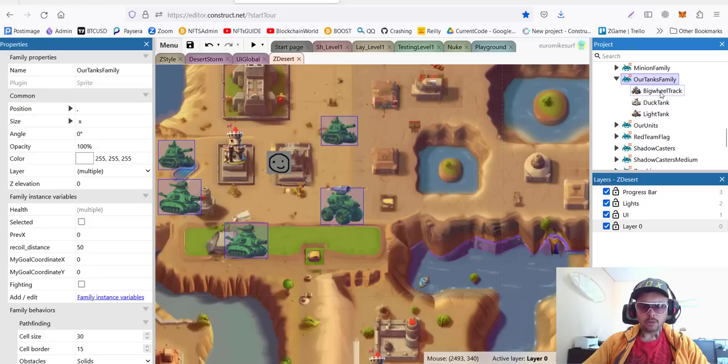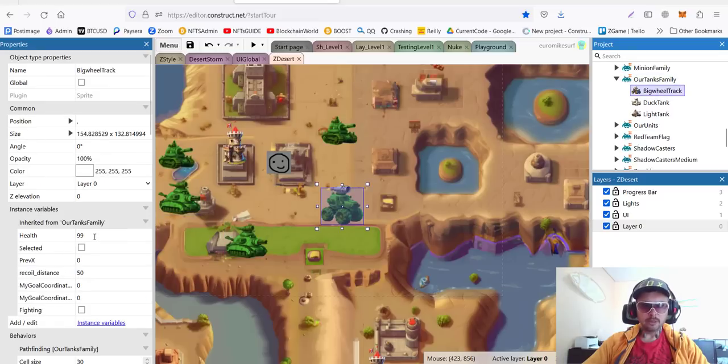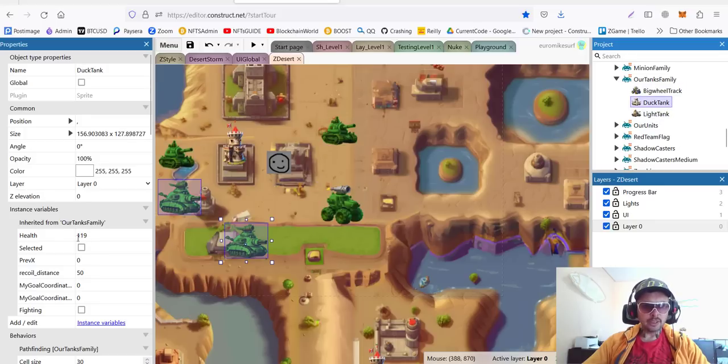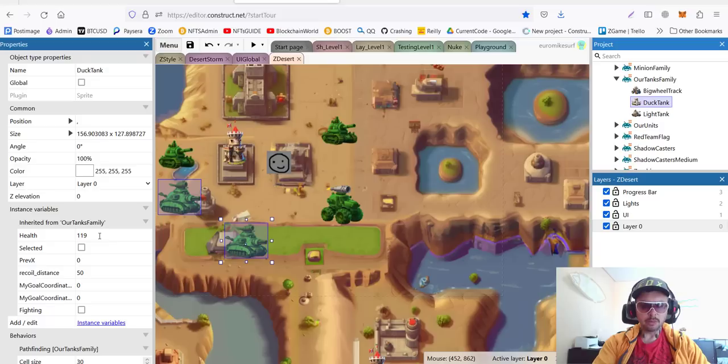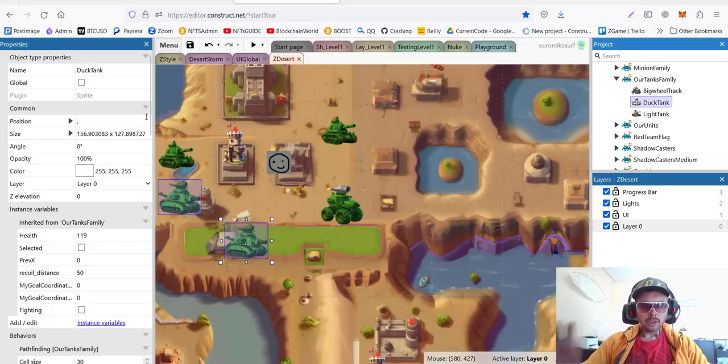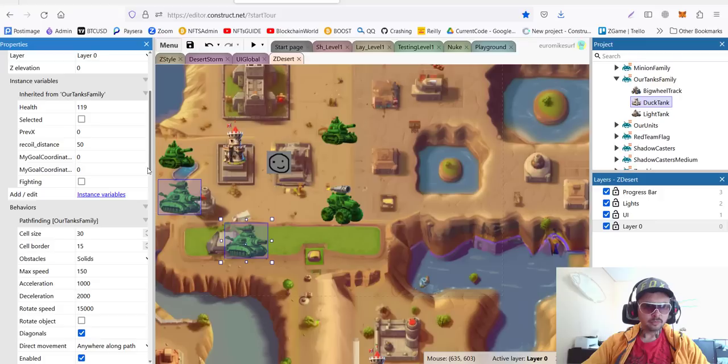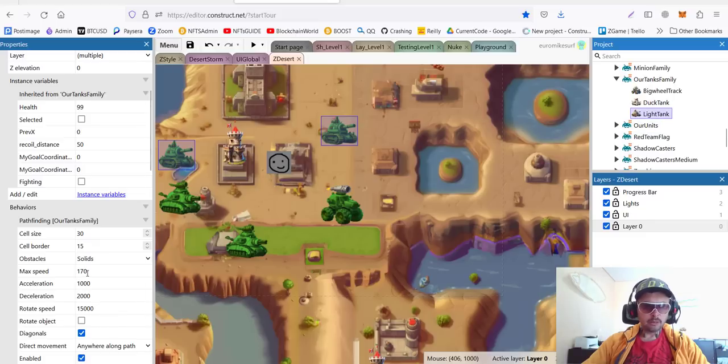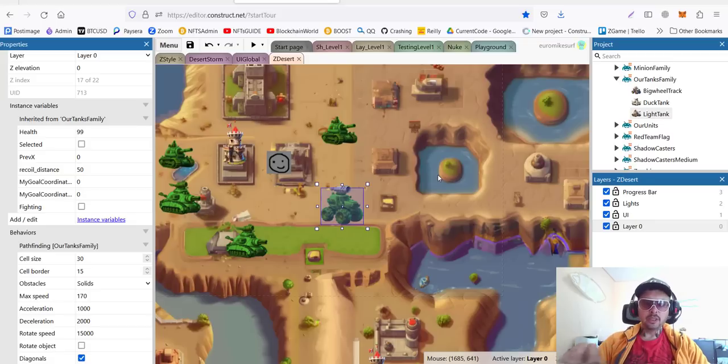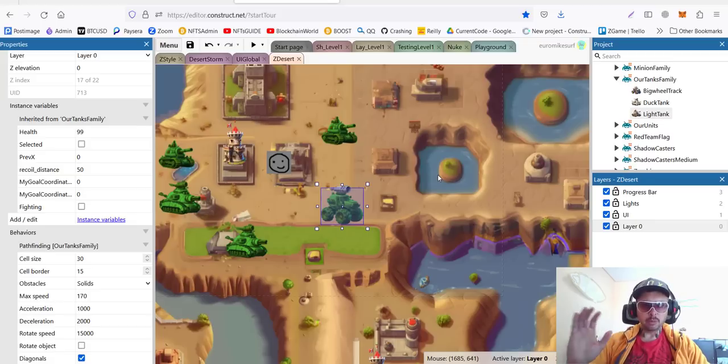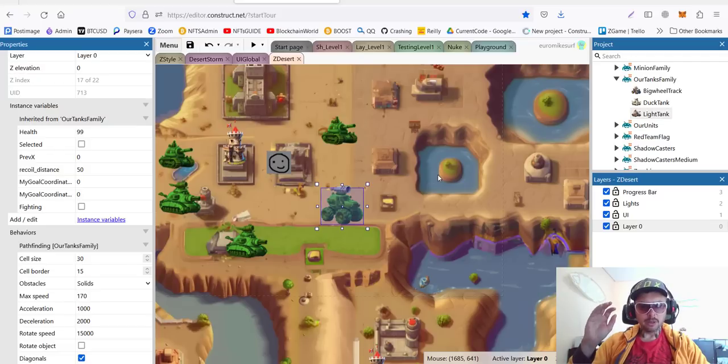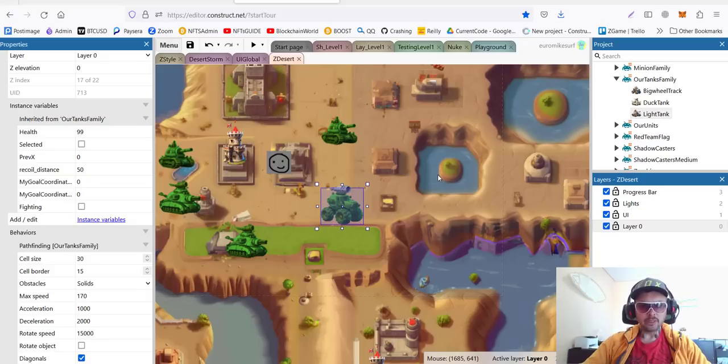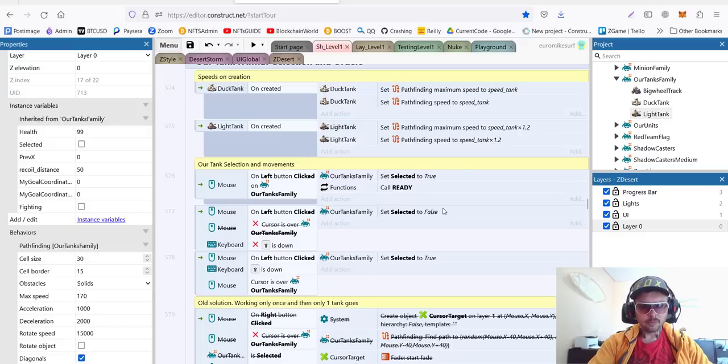But we can change those also. If we click, for example, big wheel truck has less health, just 99. Light tank and duck tank, for example, duck tank has different health as well. So it's possible to change. We can also set different speeds for example. You can see duck tank has 150 maximum speed, while light tank is a little bit faster, and the truck is also a little bit faster. So you can still organize everything. You can still set different speeds. It's not a problem at all. This was my biggest struggle. I really struggled to understand how I can set different parameters if they're inside the family. But it's just inheriting the parameters from the family. So it makes sense, right?